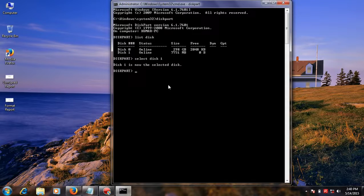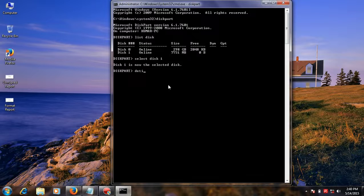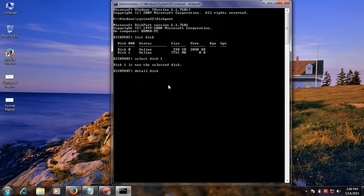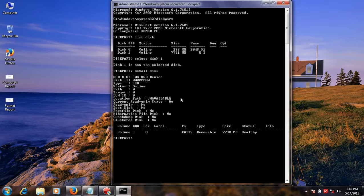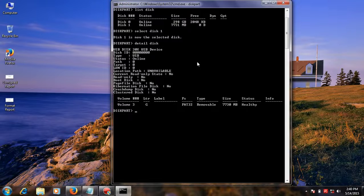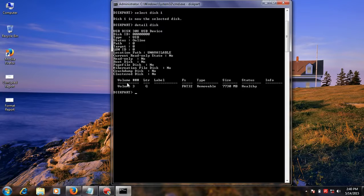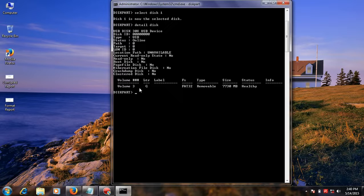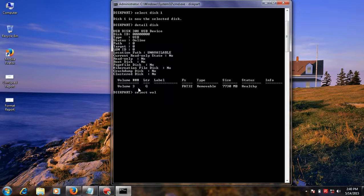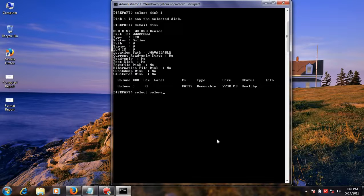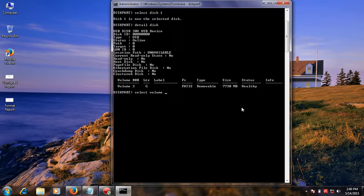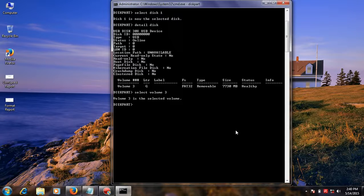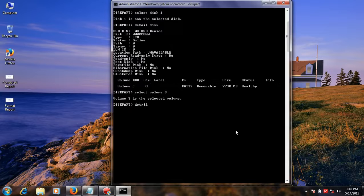Then first you see your disk detail and type in detail disk. You see your disk detail. Next, you select your disk volume and type in partition volume and type in detail partition.